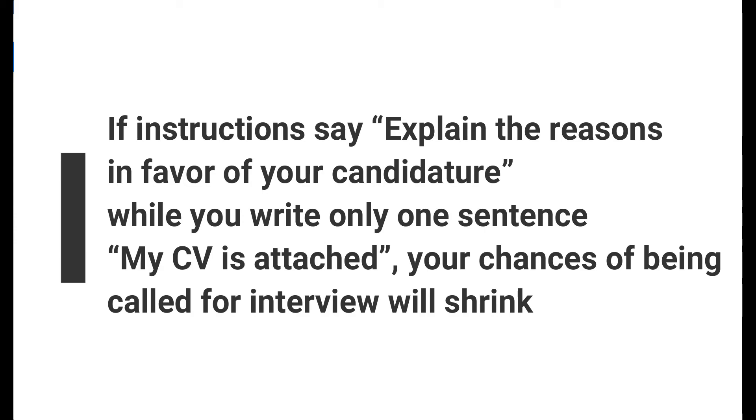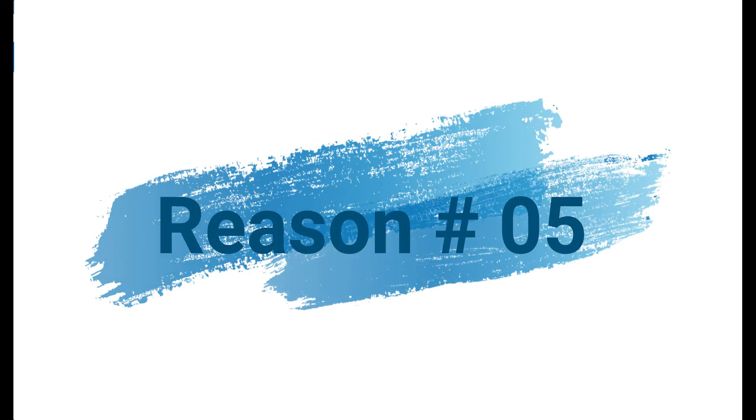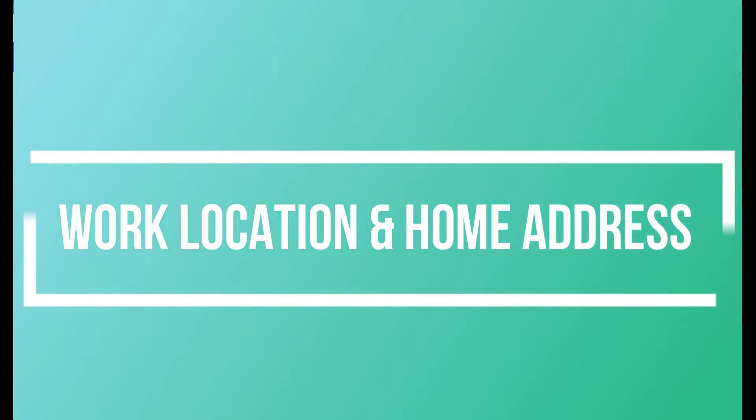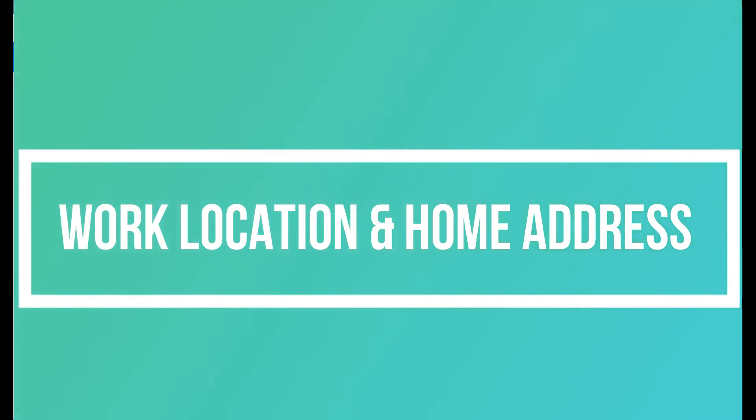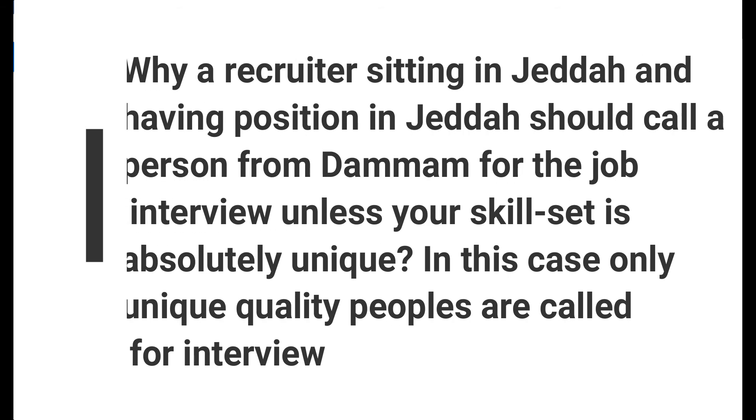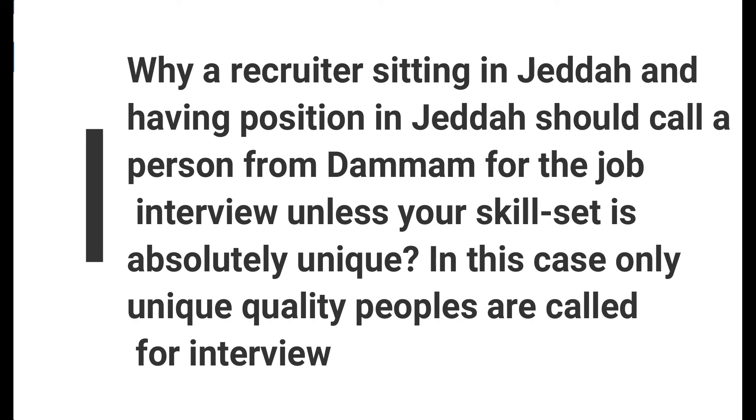Reason number five is your home address. If your address on your CV is of another city, your chances of initial selection are minimum.